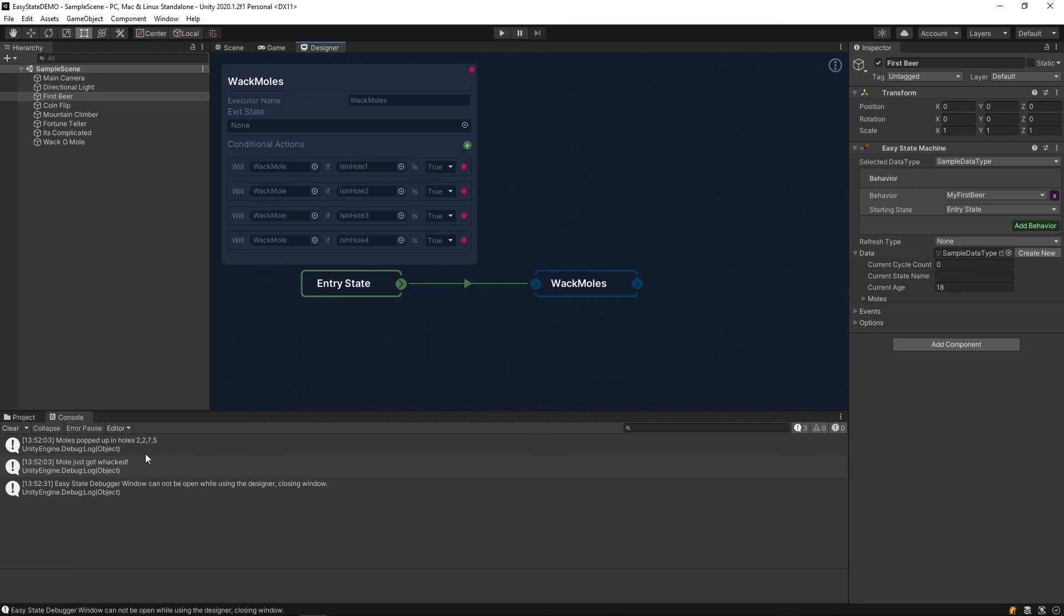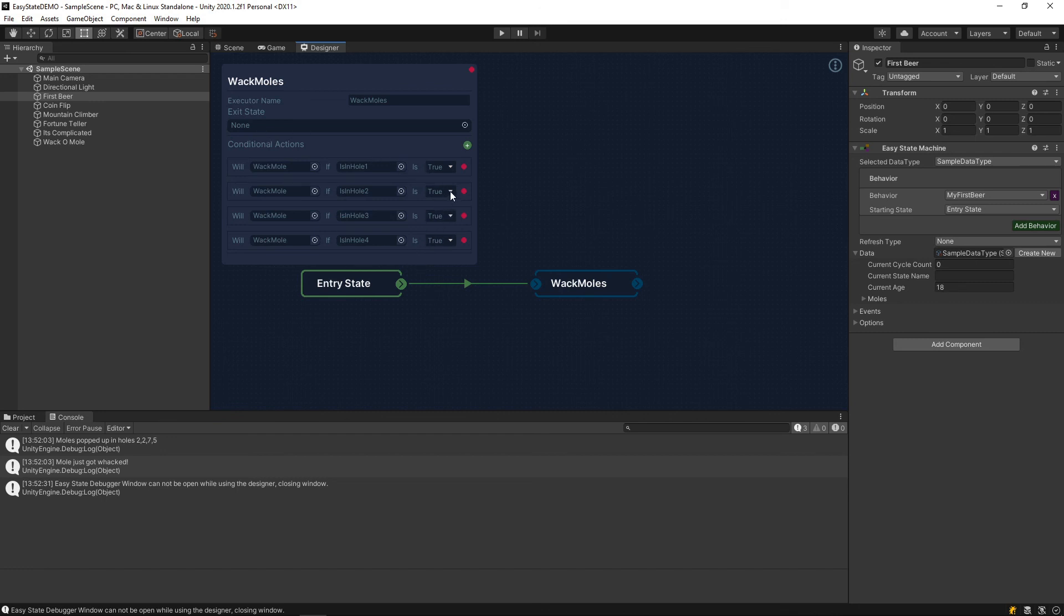As you can see here, we had a mole in hole 2, right? So, it then proceeded to hit the mole. Basically, the advantage here is you can have multiple conditional actions inside a single state. And when the state is entered, it will just run through these actions real quick and ask the questions that need to be asked. And if any of them are yes, then it will execute the action. Otherwise, the action does not get executed.